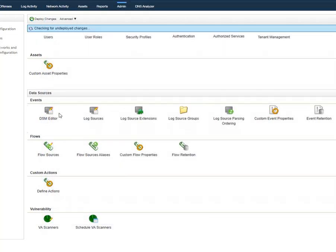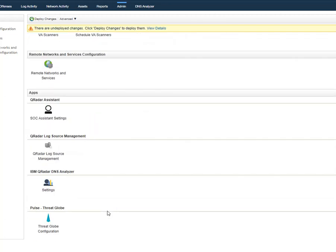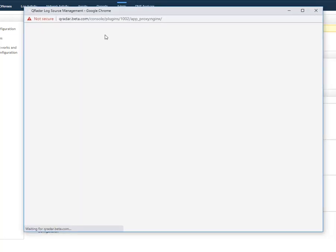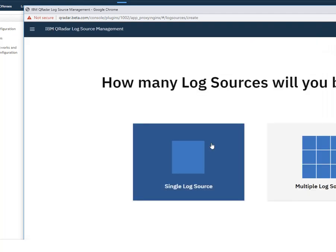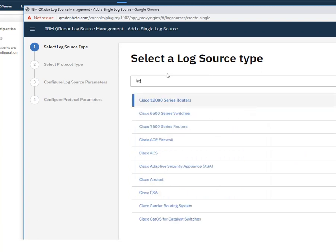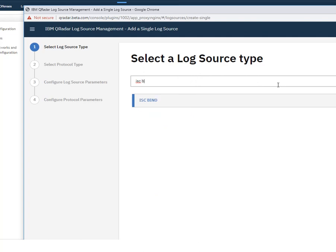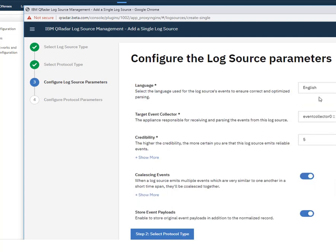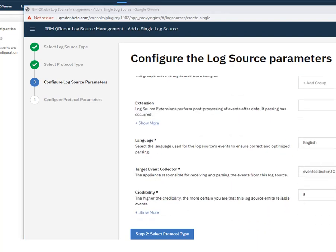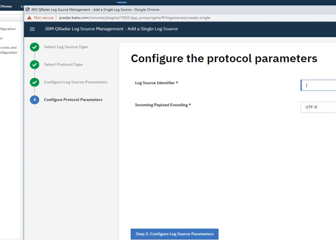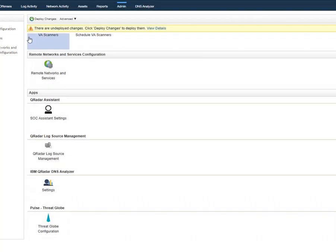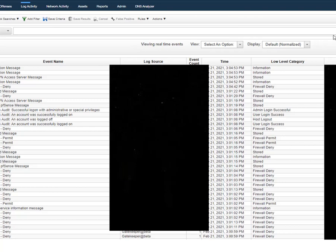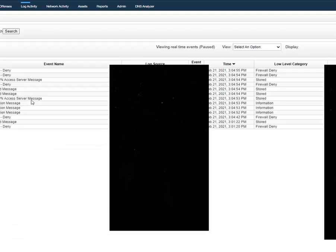Once you save, go in and deploy changes. If you're using the Curator LogSource Management app, the steps are the same — go in, create a new log source, single log source, and look for ISC Bind. Click next, give it a name, a description, a group if you have groups configured, and a log identifier which is an IP address or hostname, then finish. Come back and deploy changes. Once deploying is complete, go to your Log Activity tab and you should see ISC Bind logs.